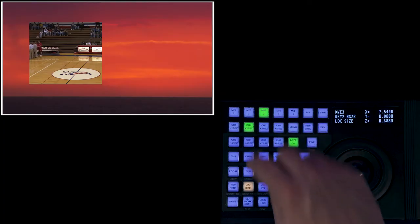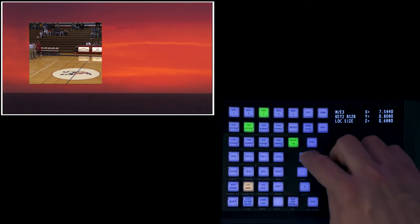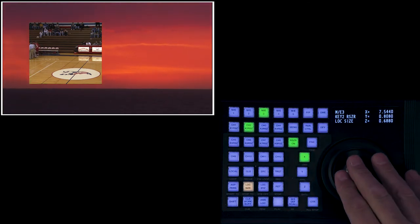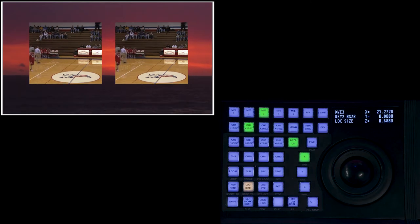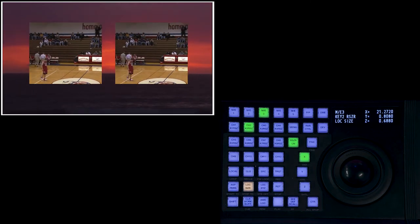If I come up to my trackball, isolate the x-axis, and I move that over, I now have perfectly symmetrical boxes.